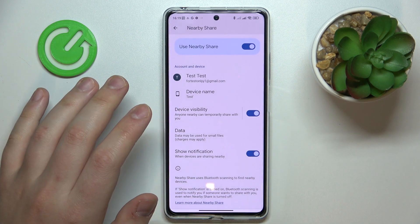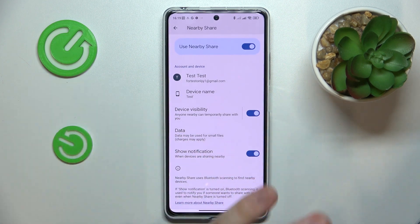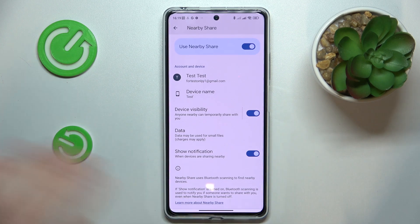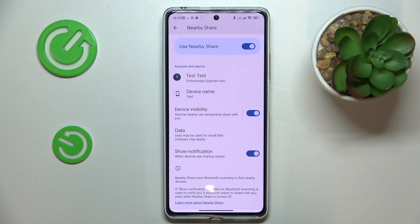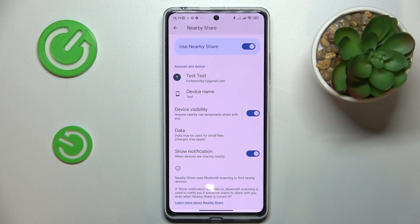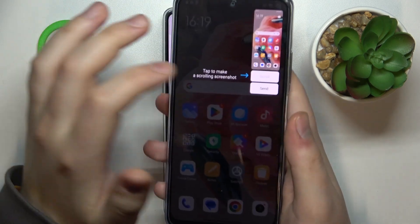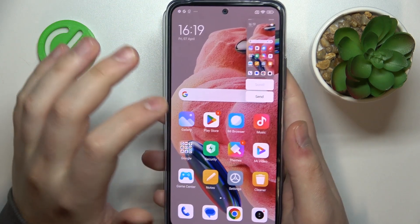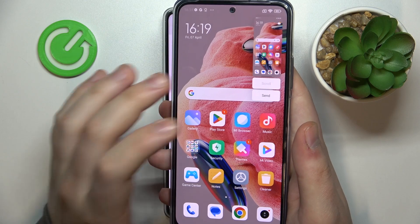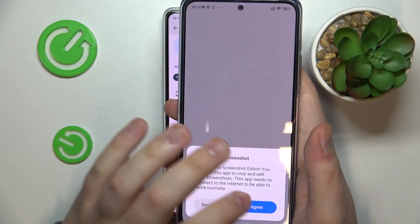Now everything is more or less set and ready to be used, so let's try this feature out in real life. Let's say I'll send this screenshot that I have on my other phone.